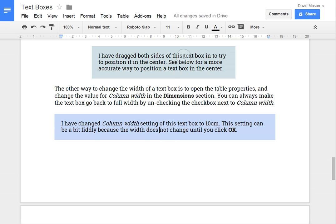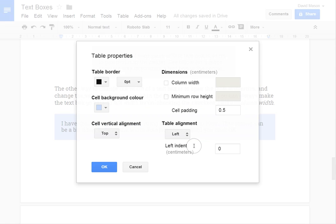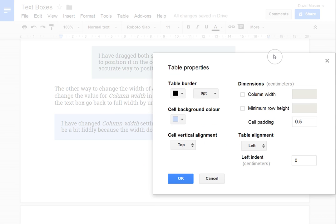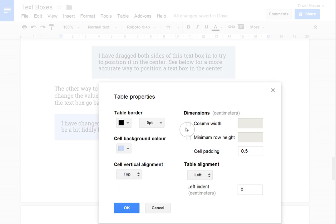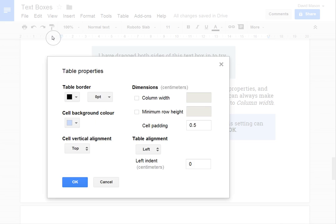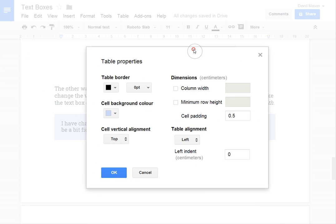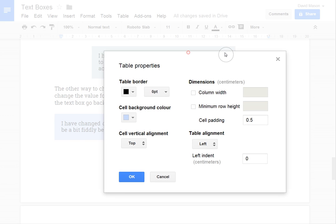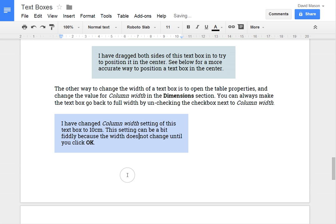Because as you drag those it'll automatically set some other properties for you. So here I'm opening the table properties. You can drag the table properties box around by the way. So I can see here that I've set that I'm setting it to 10 cm. So I'm going to change the column width here to 10 cm. And you can see that that gives me the same effect as if I dragged it in from the side.